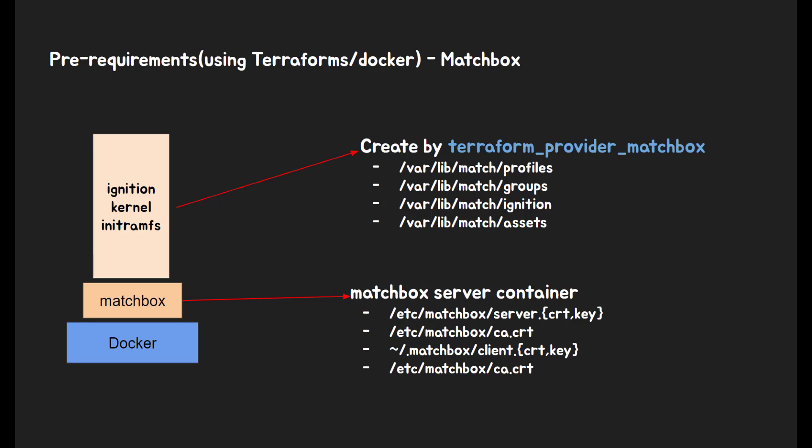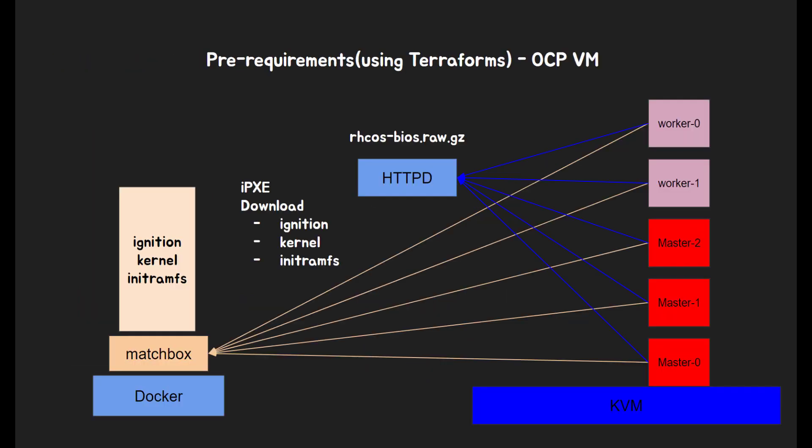Using Terraform Matchbox provider, each component, group, profiles, ignition, asset will be stored in /var/lib/matchbox. If you are interested in Matchbox, please subscribe my channel and wait for next Matchbox tutorial.